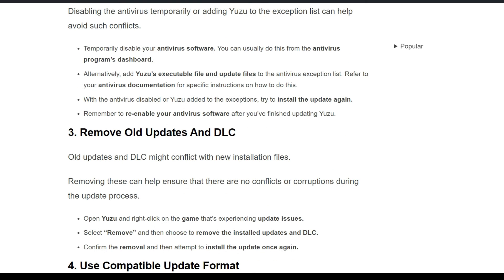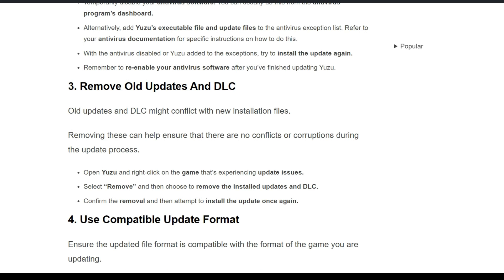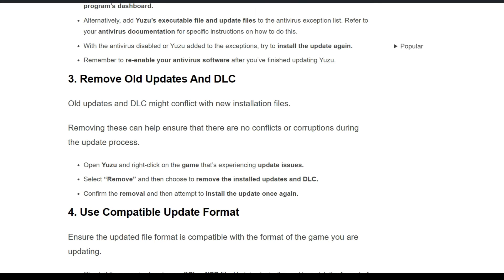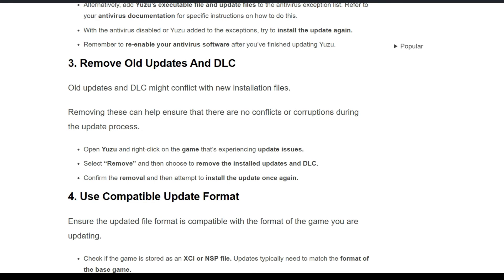The third solution is to remove older updates and DLC. Old updates and DLC might conflict with new installation files — removing them can help ensure there are no conflicts or corruption during the update process. Open Yuzu and right-click on the game that is experiencing the update issue. Select 'Remove', then choose to remove the installed update and DLC. Confirm the removal, then attempt to install the update once again.